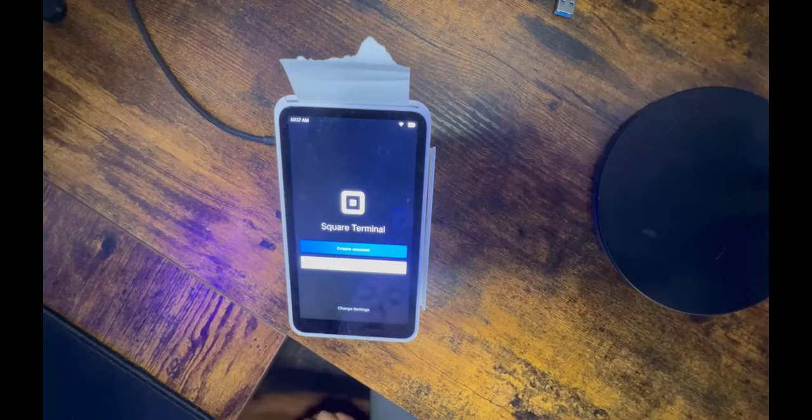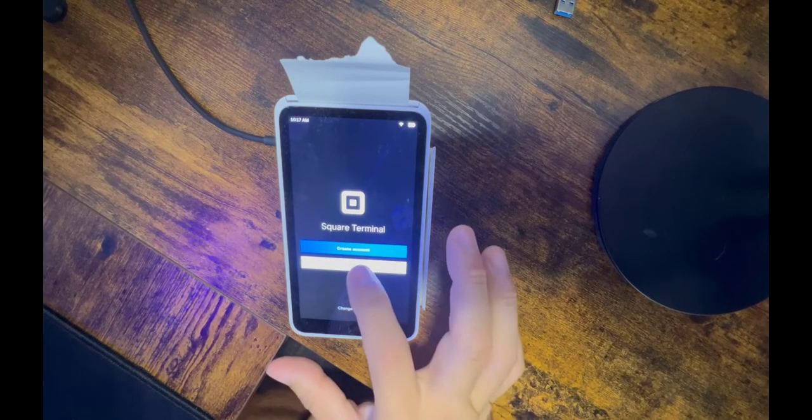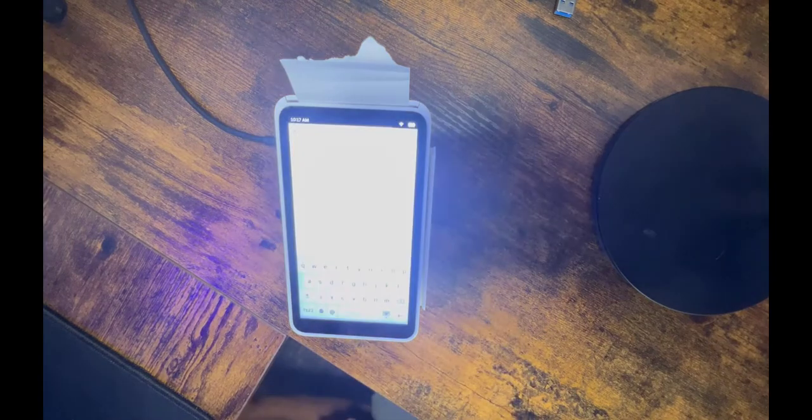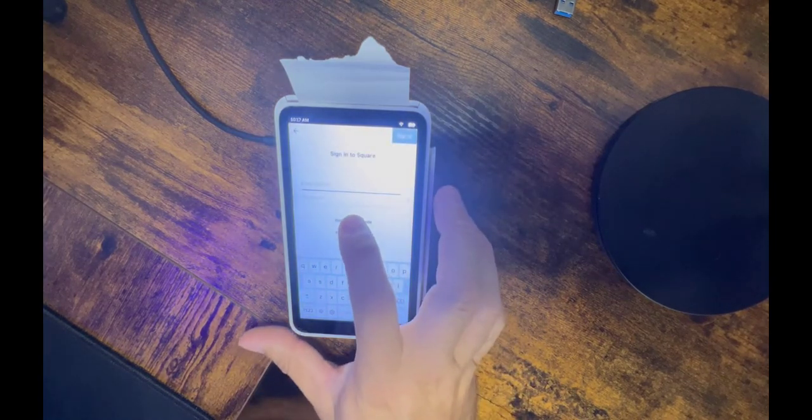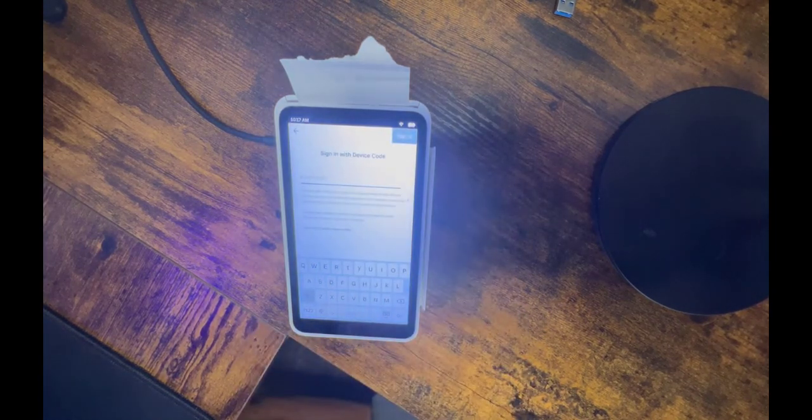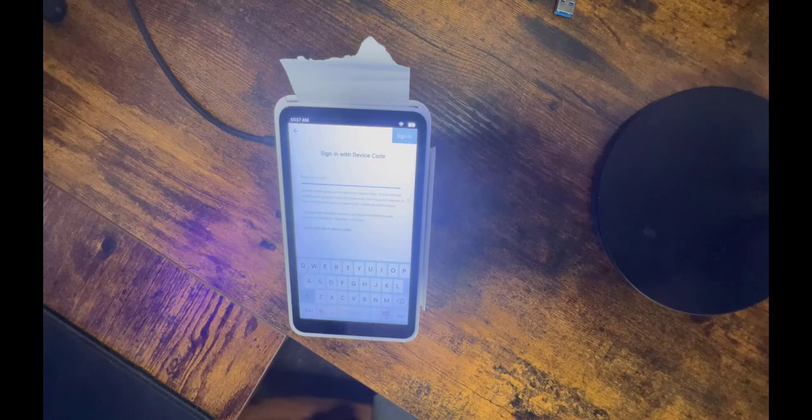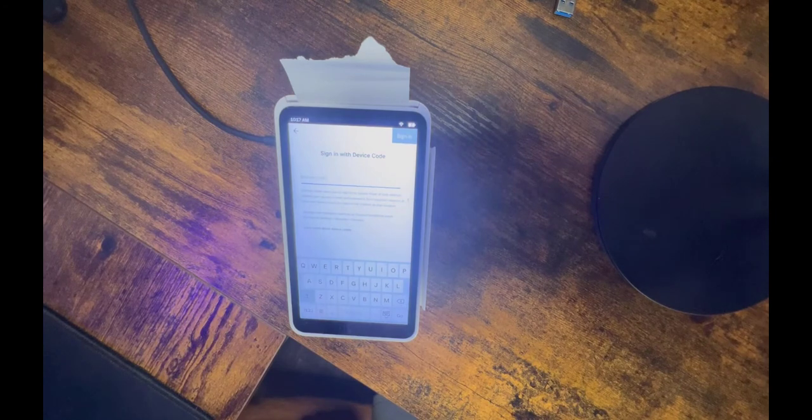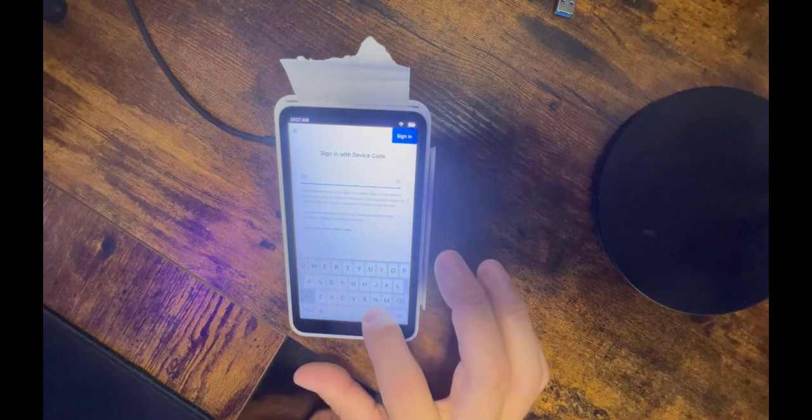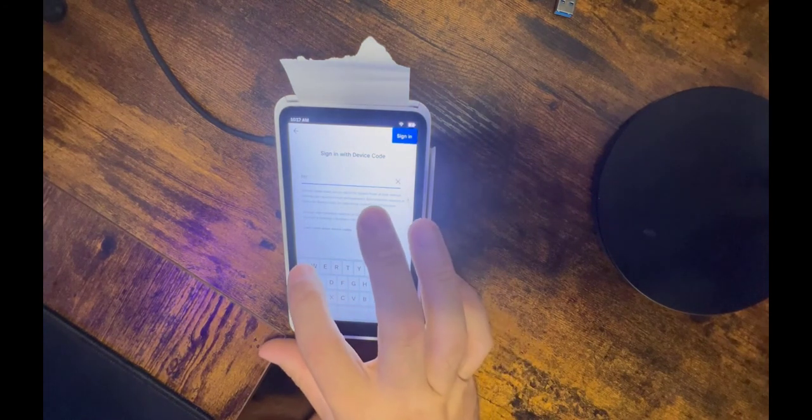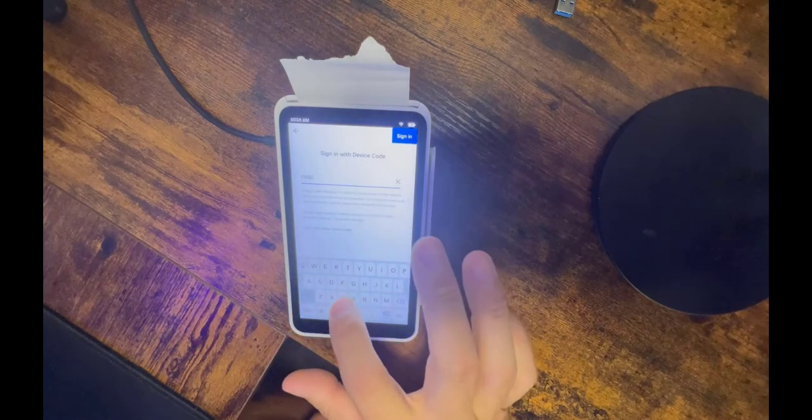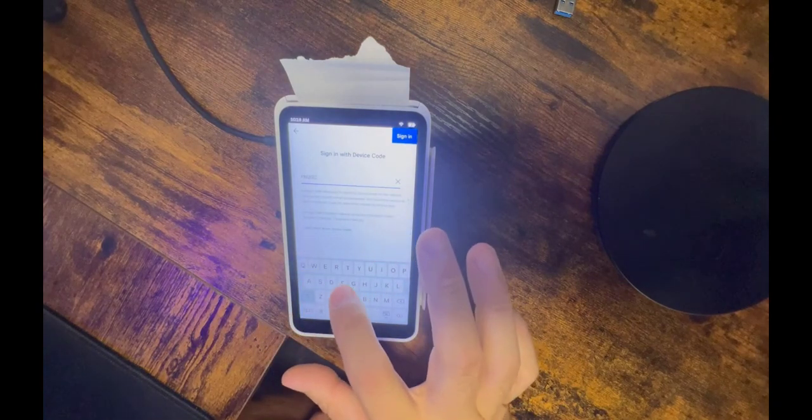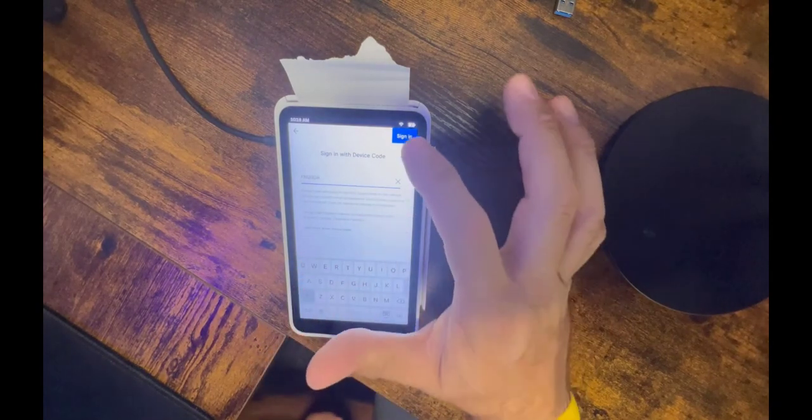Back at your Square Terminal, click on sign in, then click on use device code, and enter the code you saw on the Floral POS. Click on sign in.